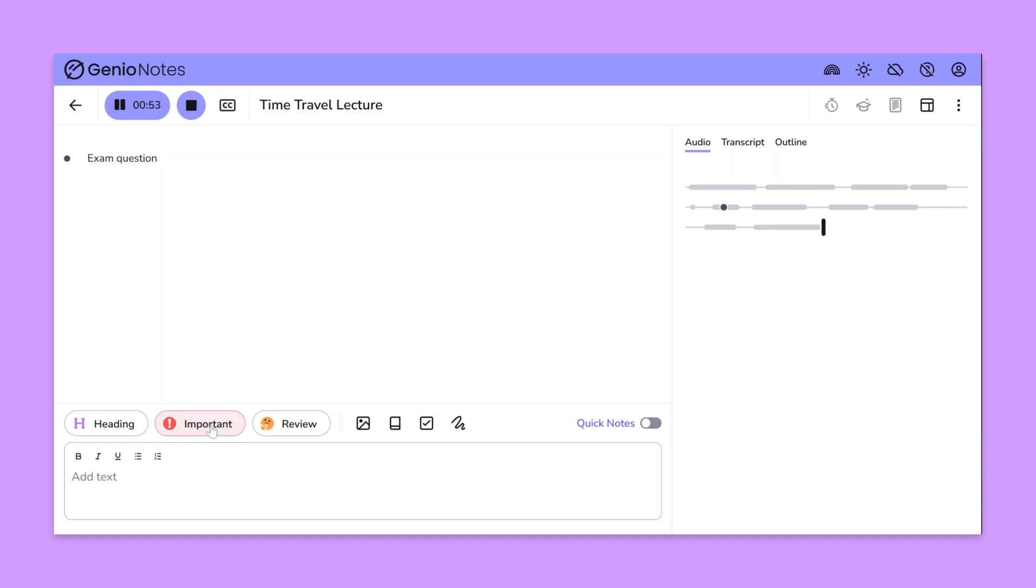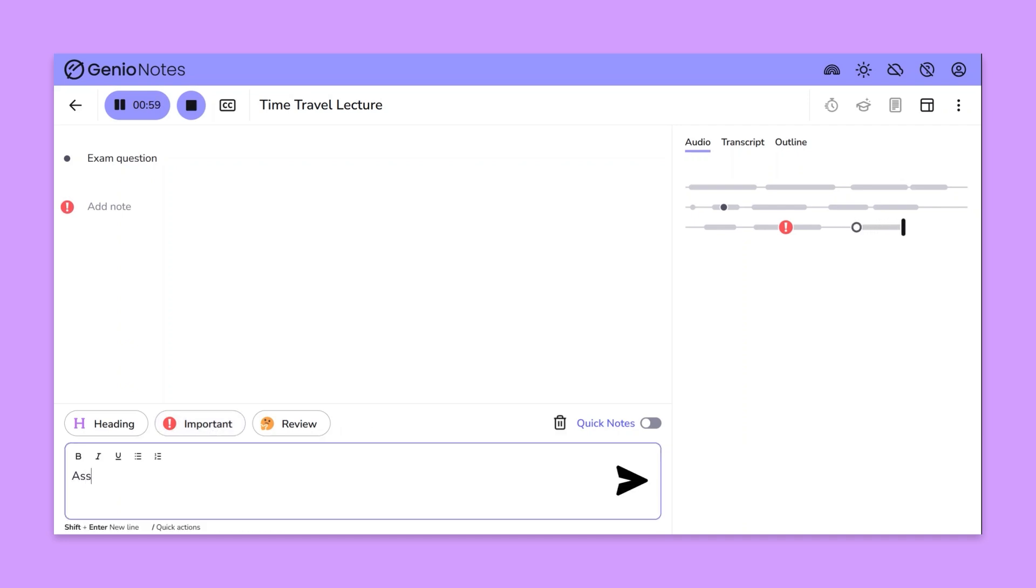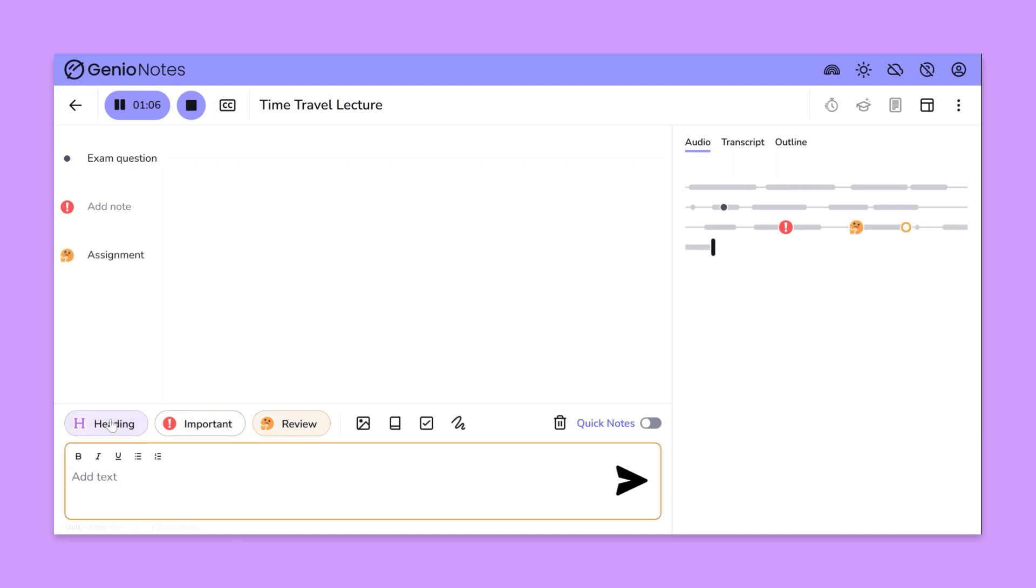You can also combine text notes and labels whatever works best for you. To add more structure to your notes use the heading label. This is great for breaking up your recording into manageable sections ideal when going through different points in a lecture.